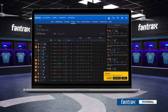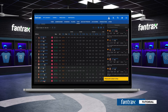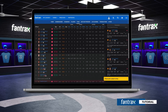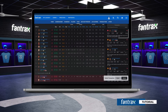Once all bids have been placed, click the next button to select which of your players you will drop in exchange for your new quarterback. On your team page, you'll see all players currently on your roster. Once you have decided which player you would like to drop, simply click the red drop button. This player will now appear in your transaction column.